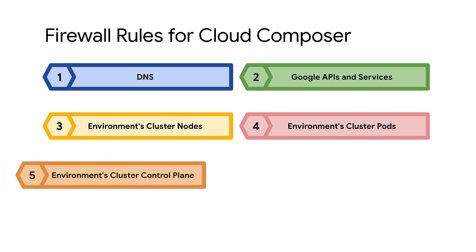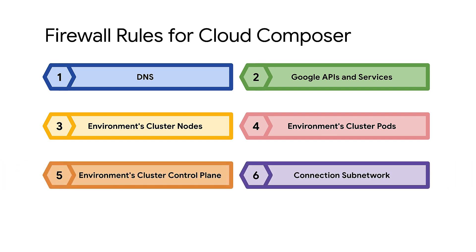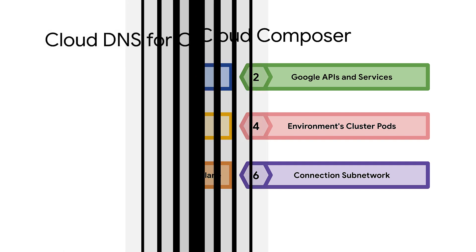In this video, I'll walk you through the firewall rules involved with Cloud Composer, show how to create them, and finally, I'll create a Cloud Composer environment.